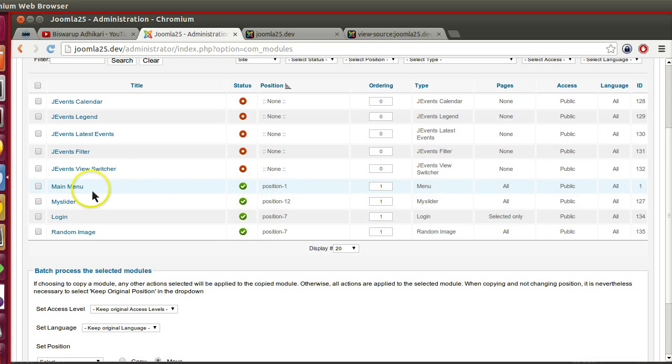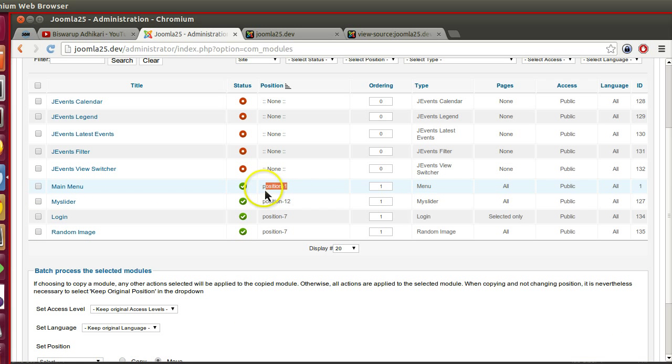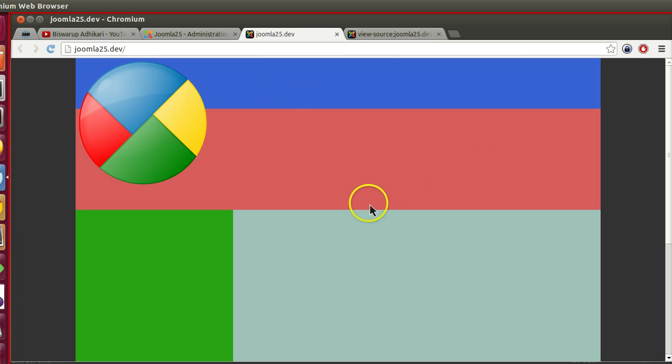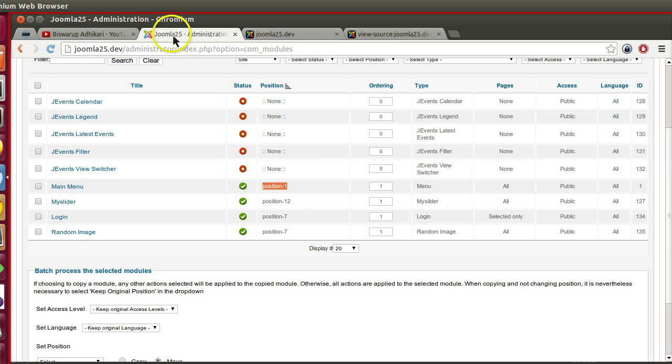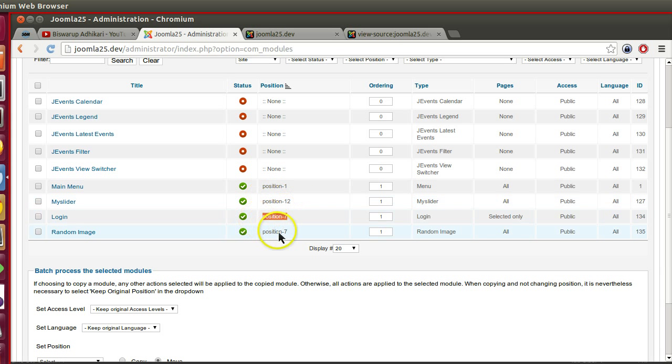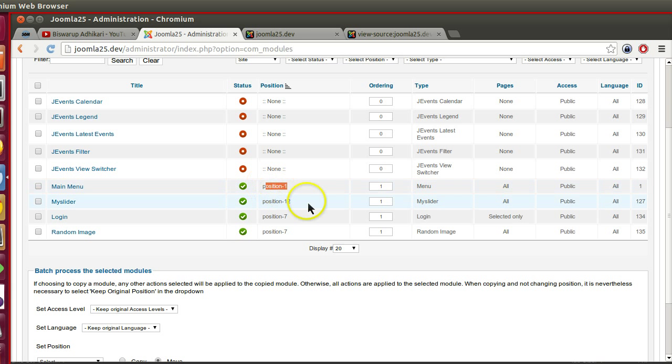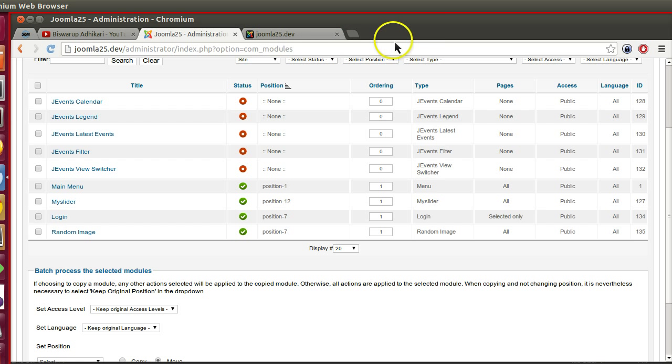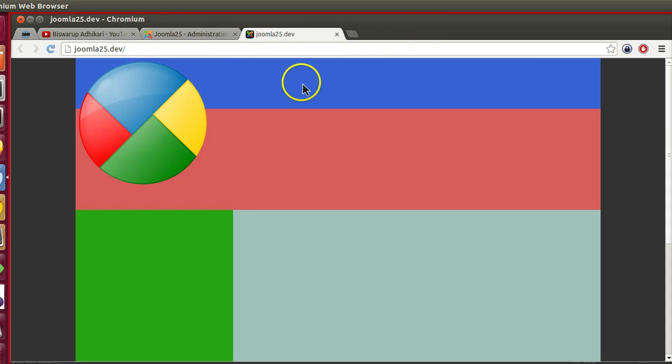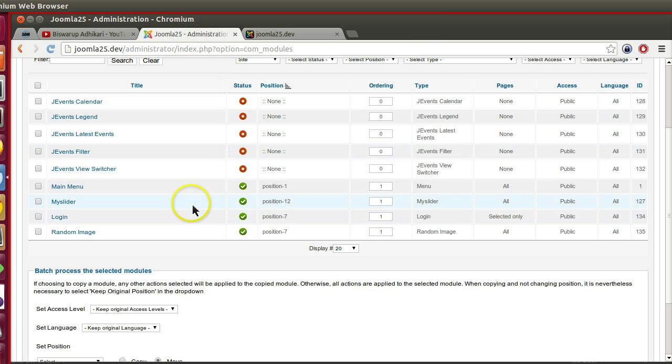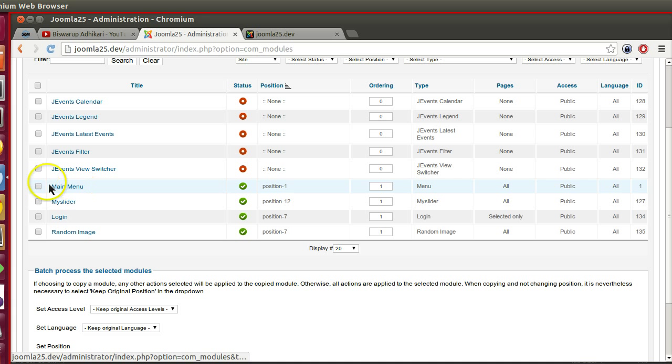Here you can see menu is in position 1, but in our template position 1 does not exist. That's why menu is not displaying. Also positions like 12 and 7 do not exist. If we had created these positions then the template would be working fine, but we have not created these positions. We created different ones, so we have to place these modules in different positions.